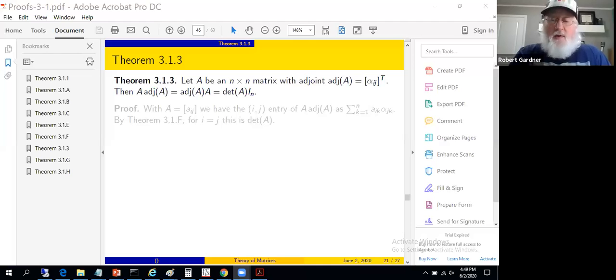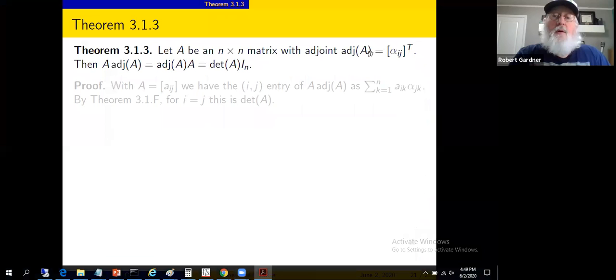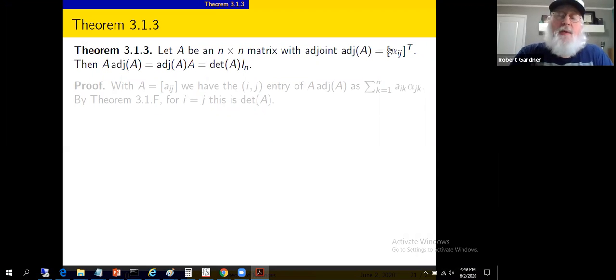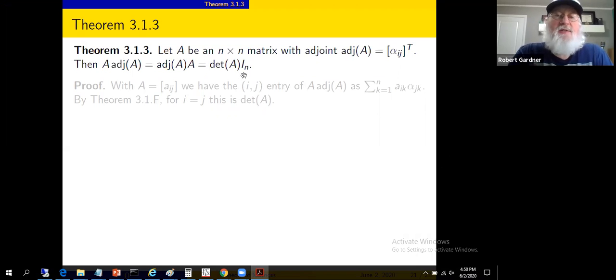And now for the proof of theorem 3.1.3. We're going to show A adjoint A equals the determinant of A times I sub n, with the other claim following similarly.